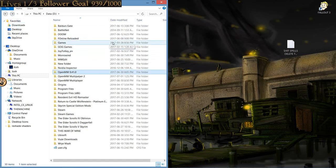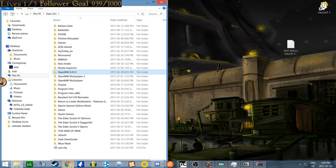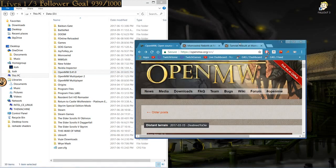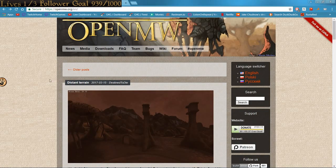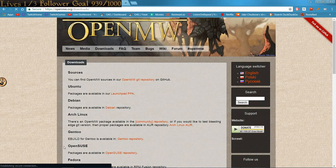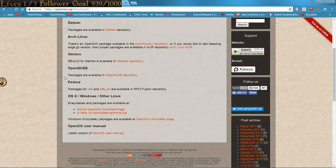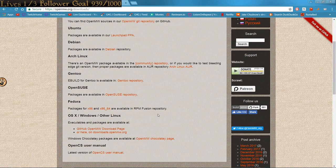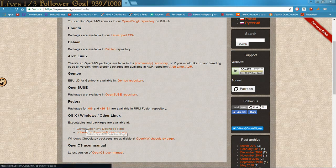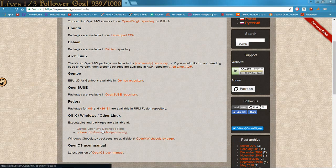Then you need to have Open Morrowind. Open Morrowind can be found on their website. Straight up Google Open Morrowind. Downloads. Depending on what operating system, you choose the one that is yours, but today this is for Windows 64-bit. So, come down here, GitHub Open Morrowind Download Page.